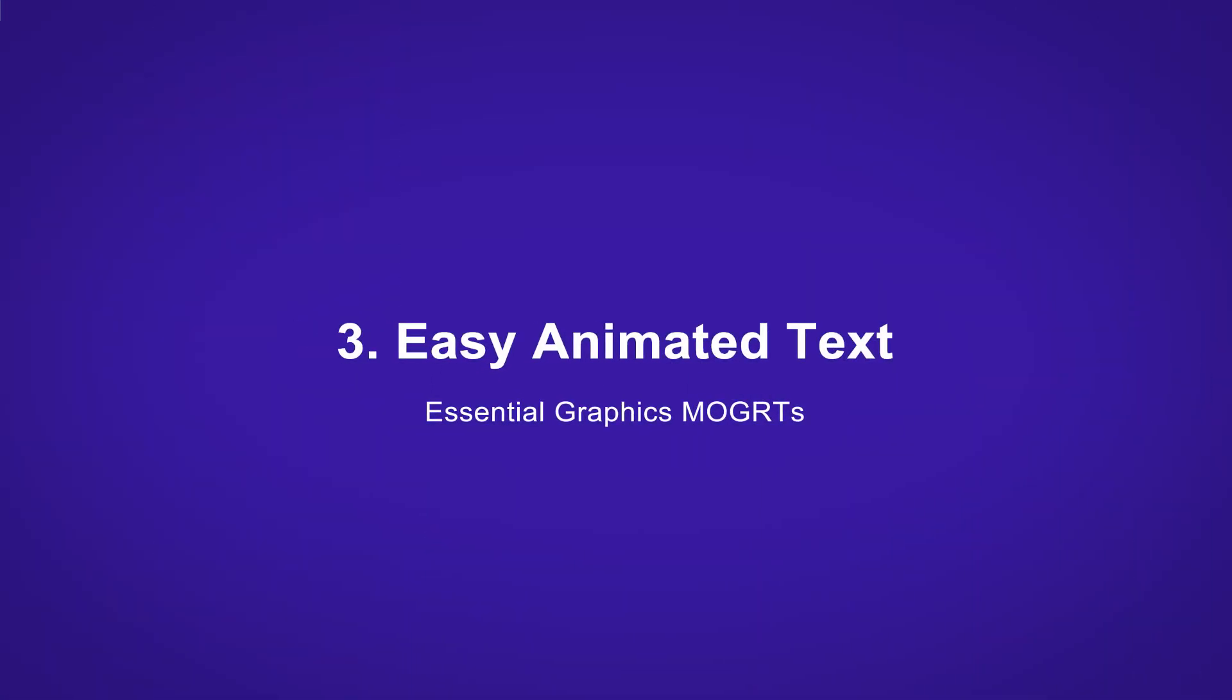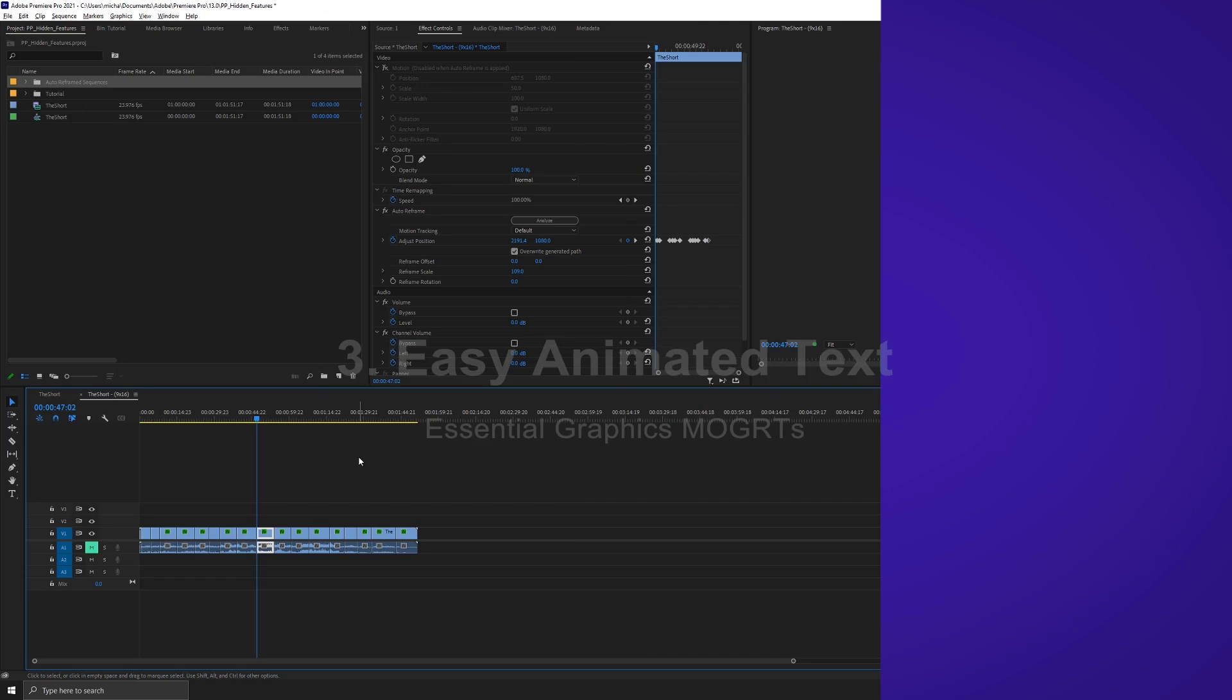So for the next thing, let's say we need to add text to our social media edit, some type of call to action. Now I personally don't care for the text tool very much in Premiere Pro. I don't find it good. One of the biggest updates they've had lately is the essential graphics panel.